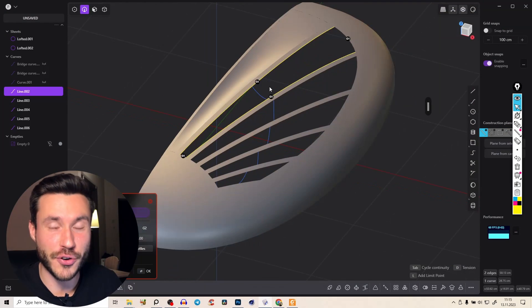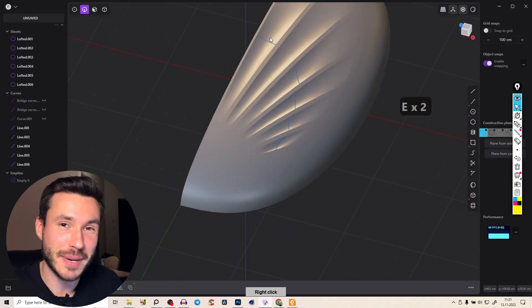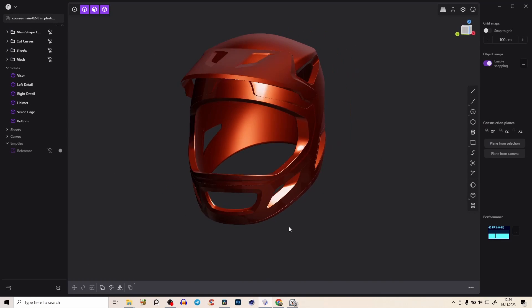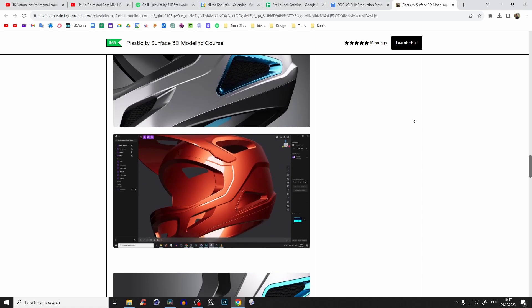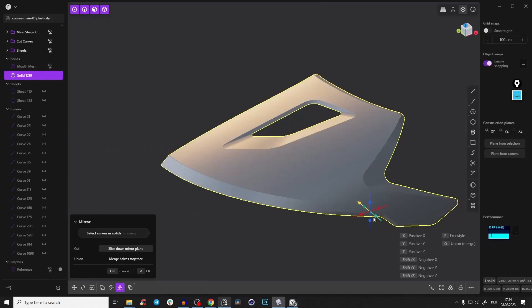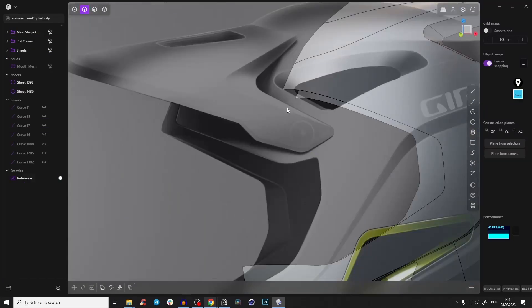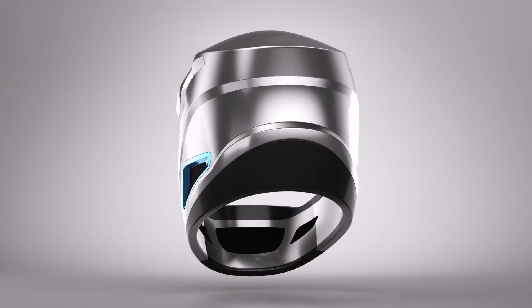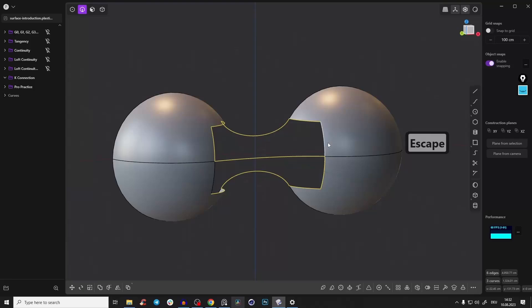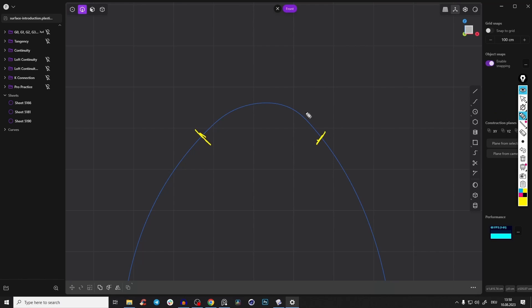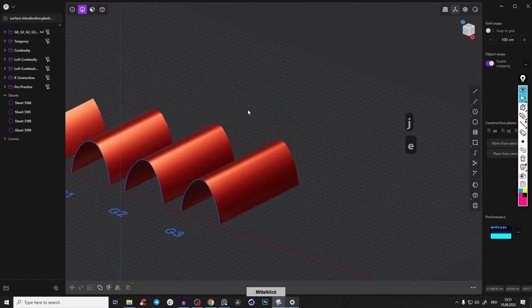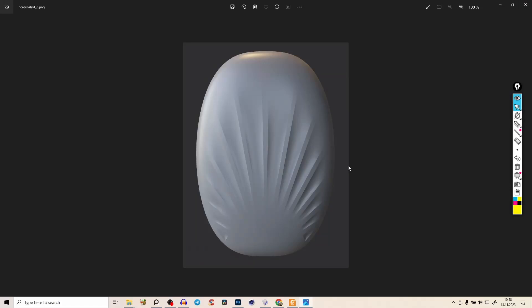Hey everyone, in this tutorial you will learn how to create smooth organic shapes in Plasticity with surface modeling. If you want to dive even deeper, I have a huge surface modeling course on Plasticity — by far the best on the internet. You'll learn everything about surface modeling, how to create a beautiful helmet design, the theory behind tangency and curvature, and get amazing exercises and bonuses. Check out the first link in the description. Let's dive right in.